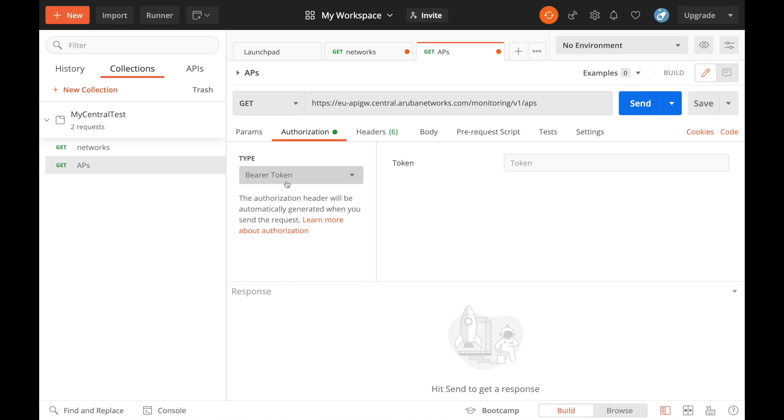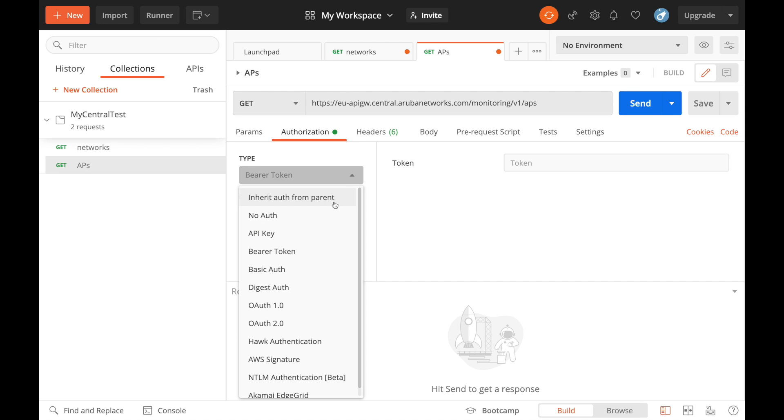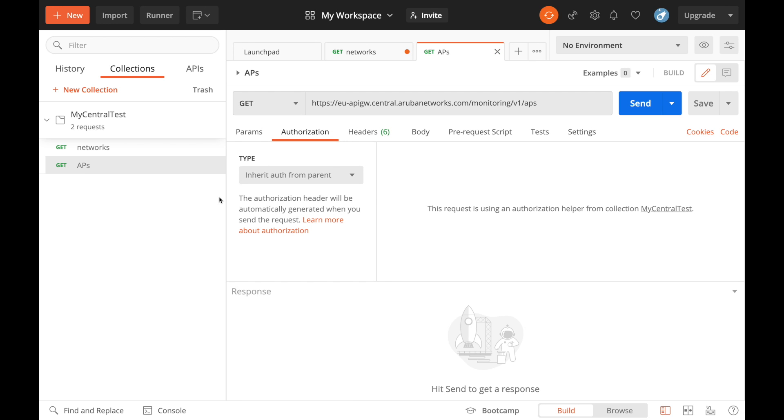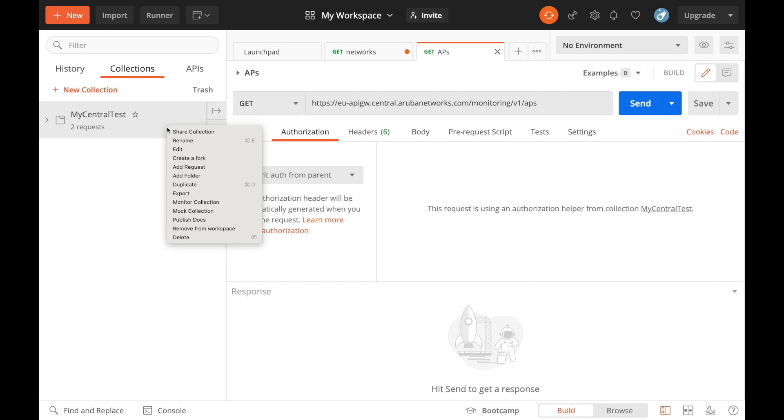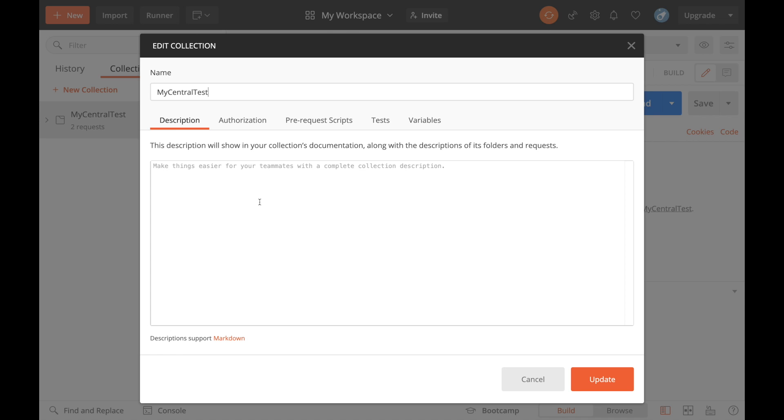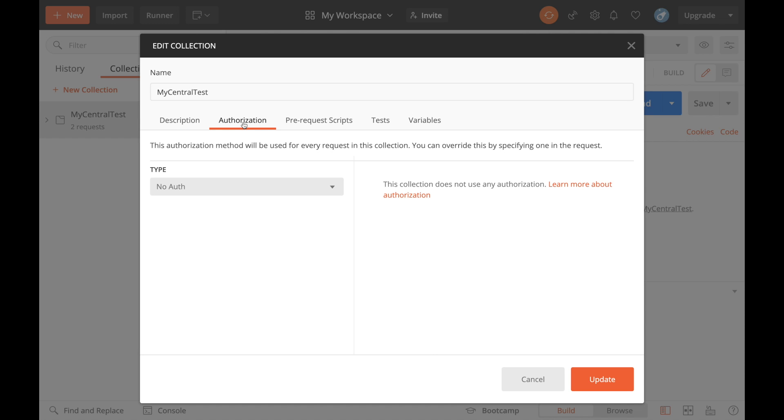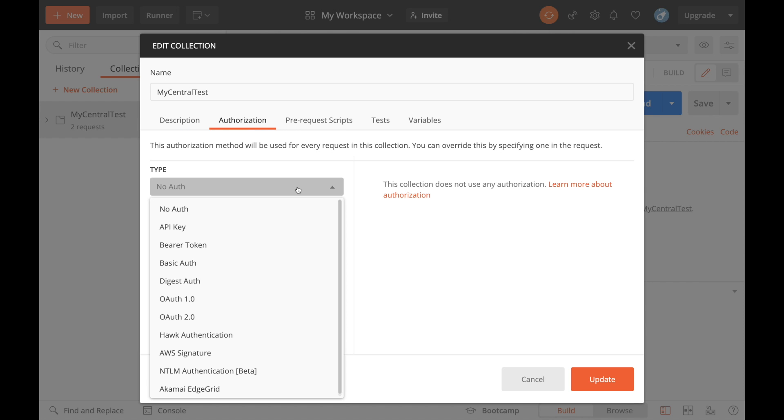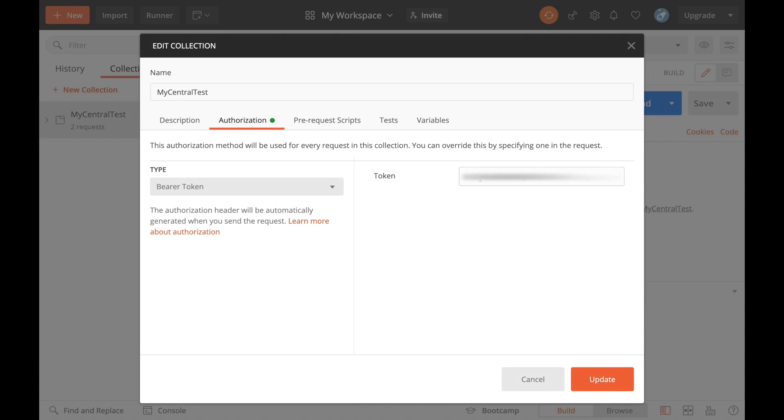The better thing to do though is to go to the top one here which is inherit from parent. If we select that, we can go up to our collection here, edit that, and that itself has an authorization box. We can go bearer token there, paste my token in, update.